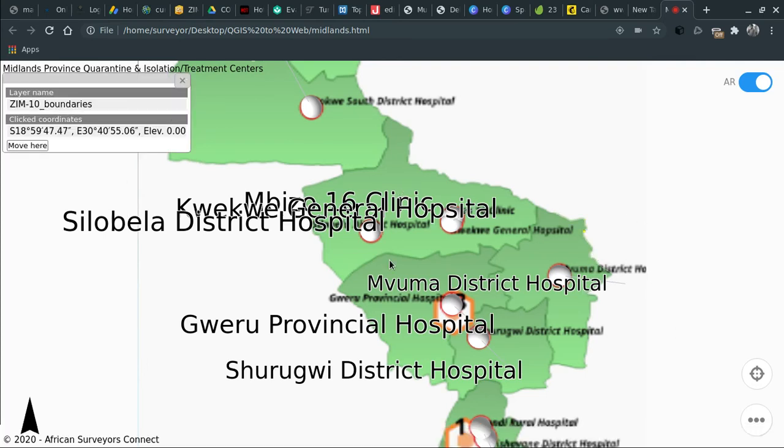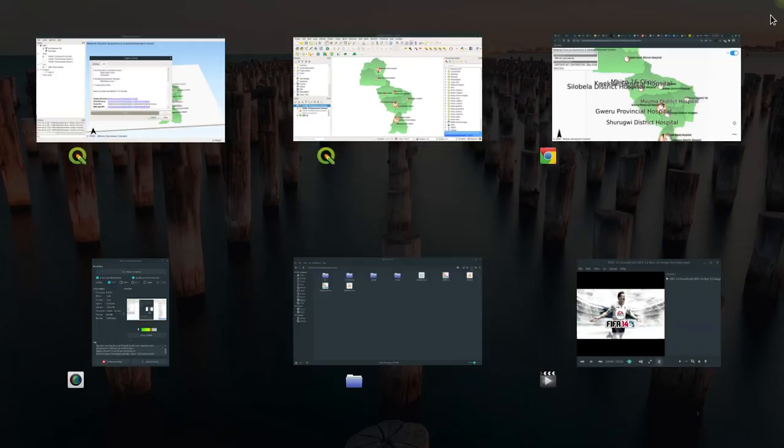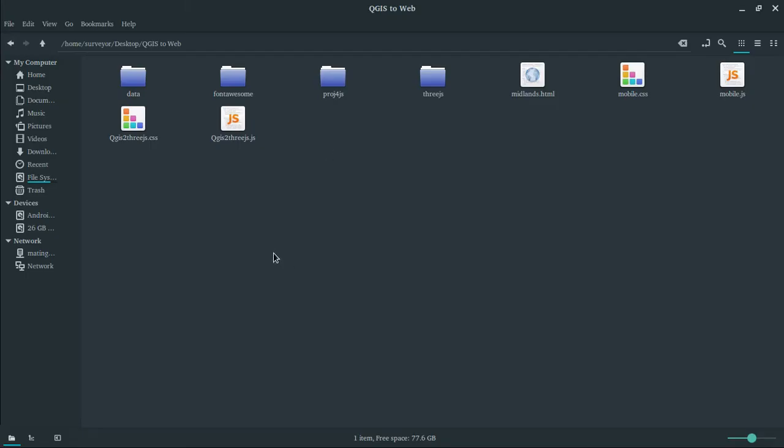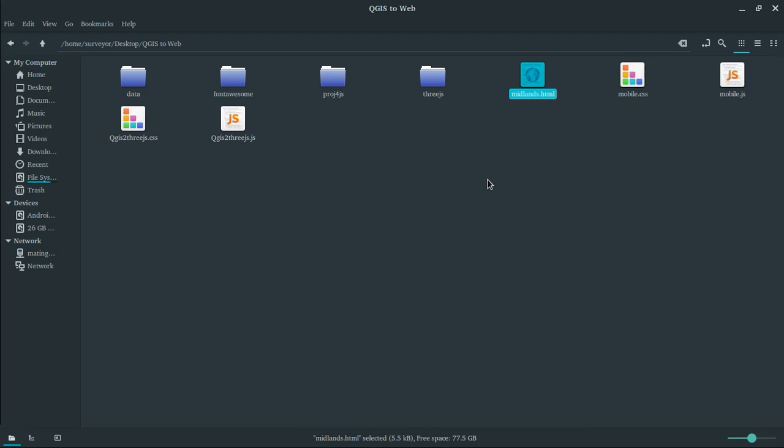This is basically our file. Let's navigate and see what files we generated. These are the files. You can see the Midlands HTML file is here. If you're a JavaScript developer like me, you can actually edit these files to suit your style and website theme so there aren't any complications.